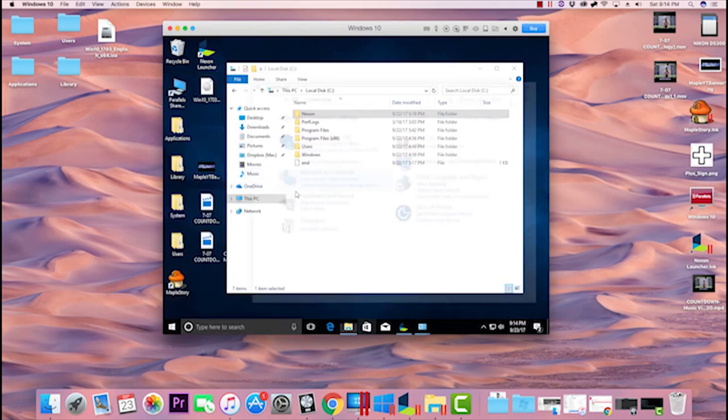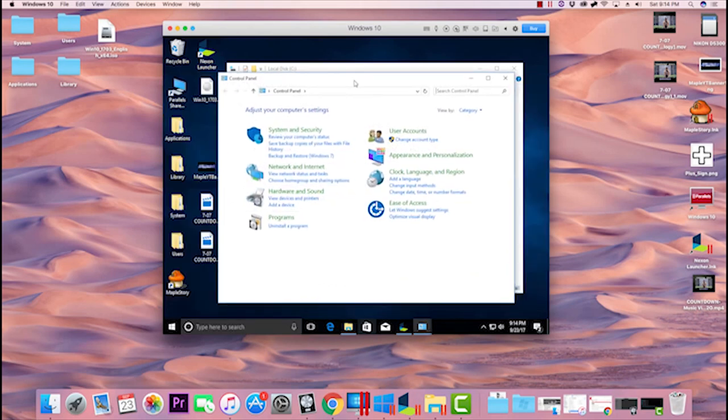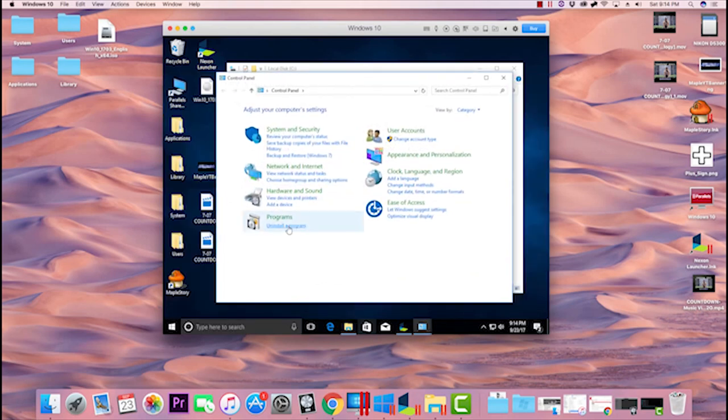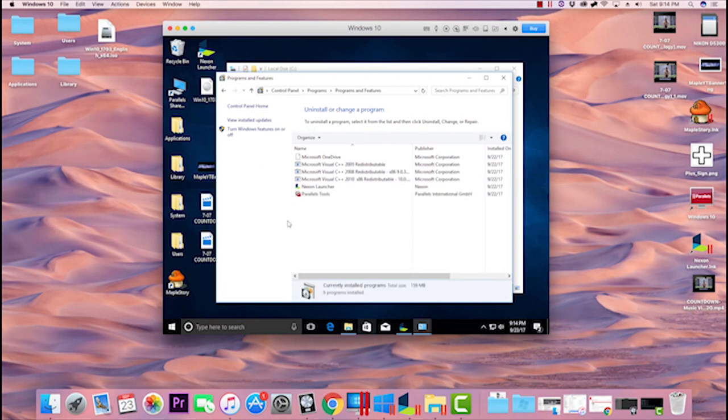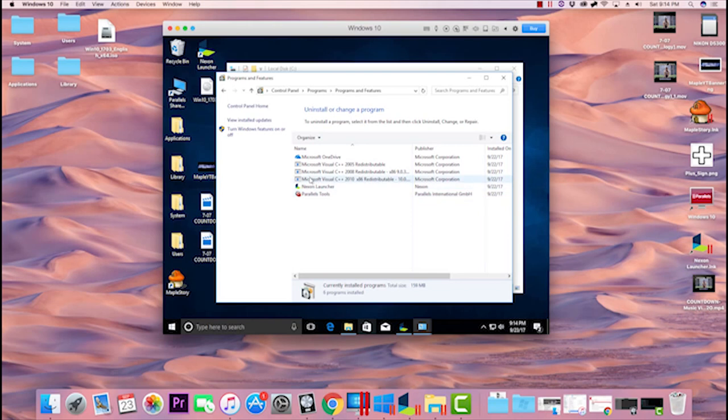Open Control Panel, and once it's open, come down here to Uninstall a Program. If you're on an older version of Windows, MapleStory may appear in here, and you may be able to uninstall it straight from your Control Panel. If you can do it that way, do it.